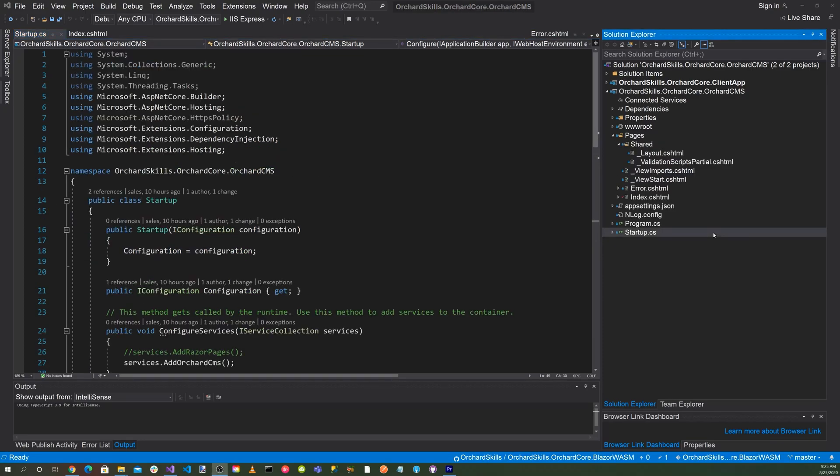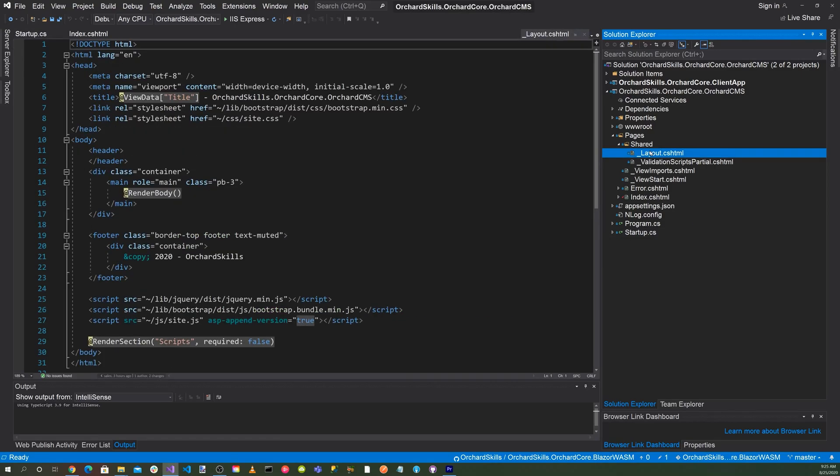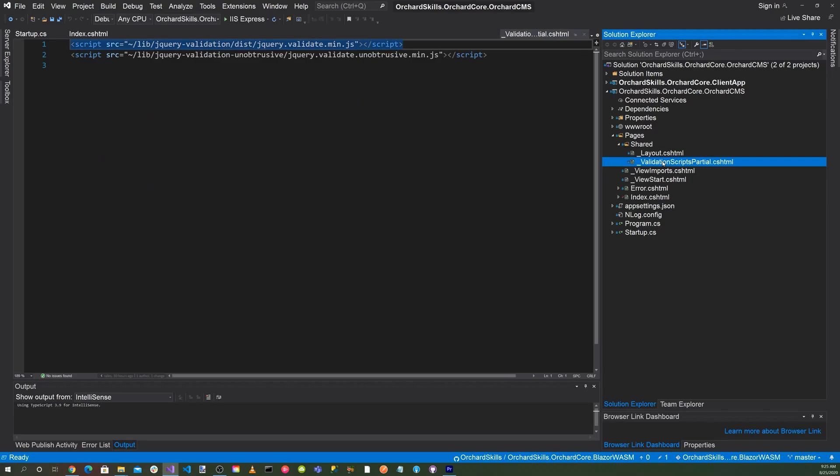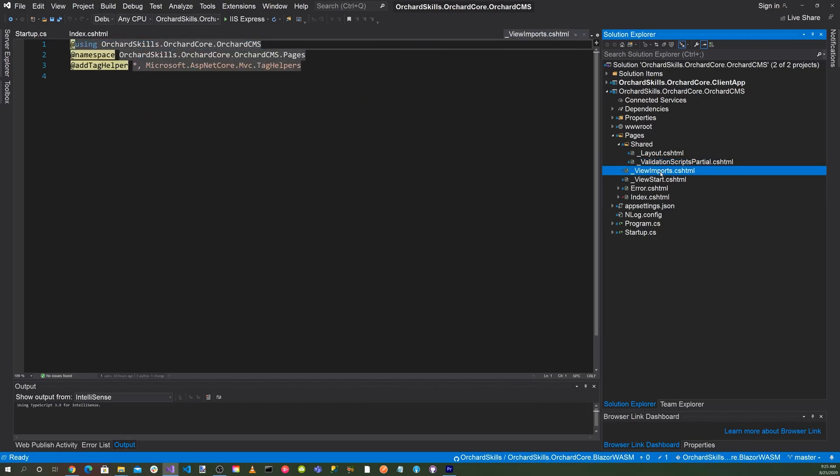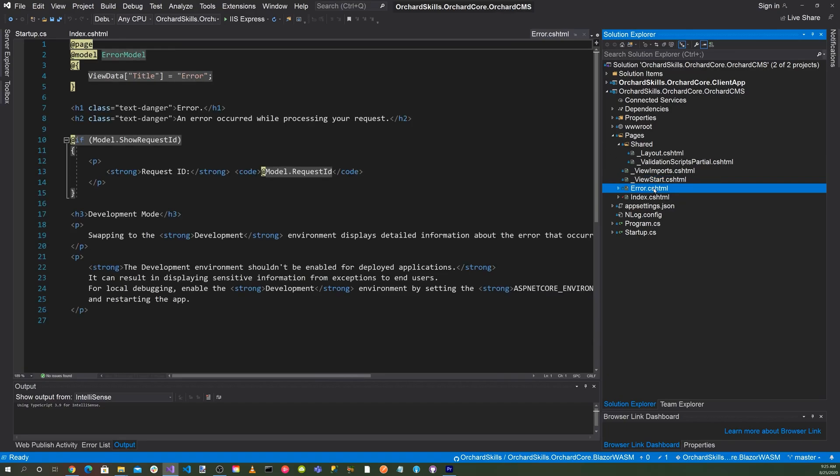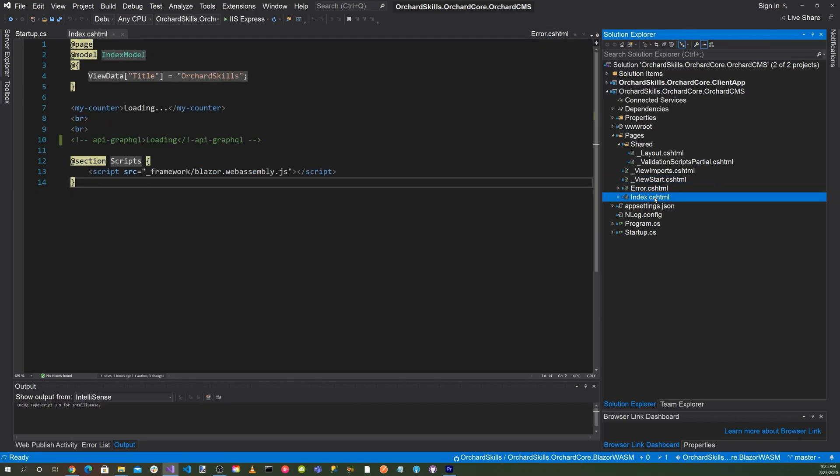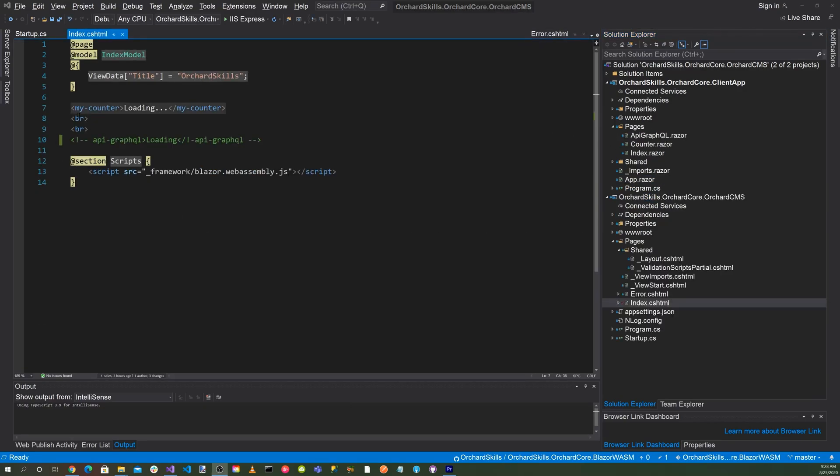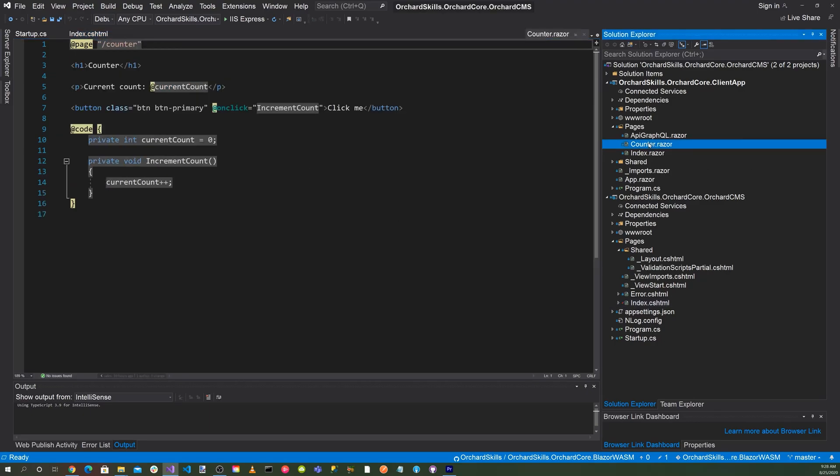Okay, then we'll have to add our old style Razor files, which is the cshtml. And we'll need a layout, validation scripts partial, view imports, view start which references to the layout, an error, and then also an index. And the my counter will actually reference, if we go up here, to the counter.Razor code that's in the client app. Okay, so let's go ahead and get started and let's go up and hit the green triangle play button.